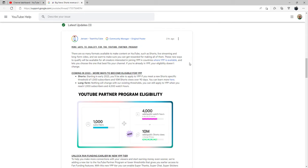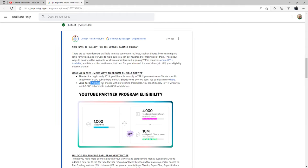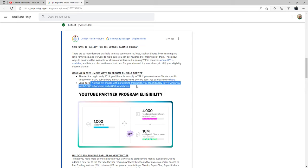So starting early 2023, you'll be able to apply to YPP if you meet the new Shorts specific threshold of 1,000 subscribers and 10 million Shorts views over 90 days. Long form, okay, oh there's my answer right there. Nothing will change with their existing threshold. You can still apply to YPP when you reach 1,000 subscribers and 4,000 watch hours.